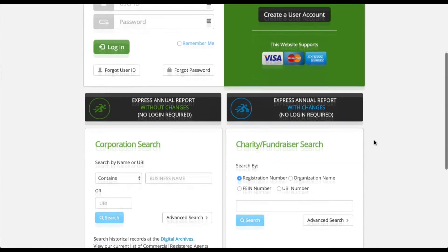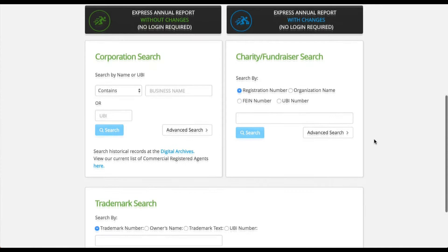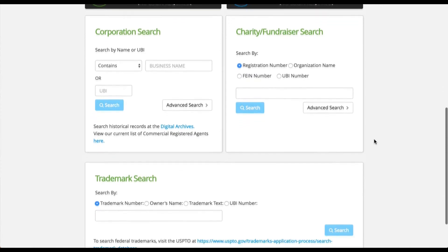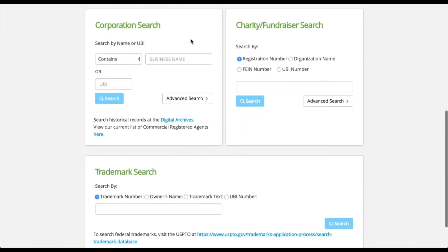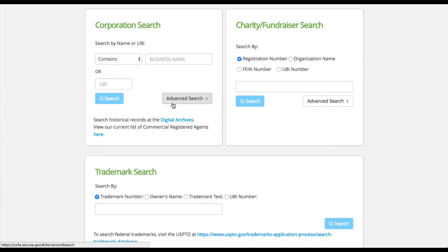First, scroll down past the Express Annual Report. The first two searches you'll encounter are the corporation search and the charities search. Each of these searches allows you to do a basic search and an advanced search. These are similar to previous searches you've used with our office.